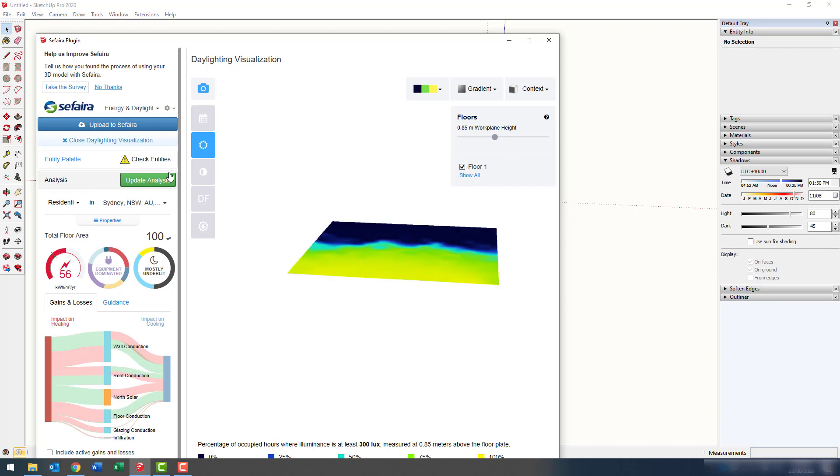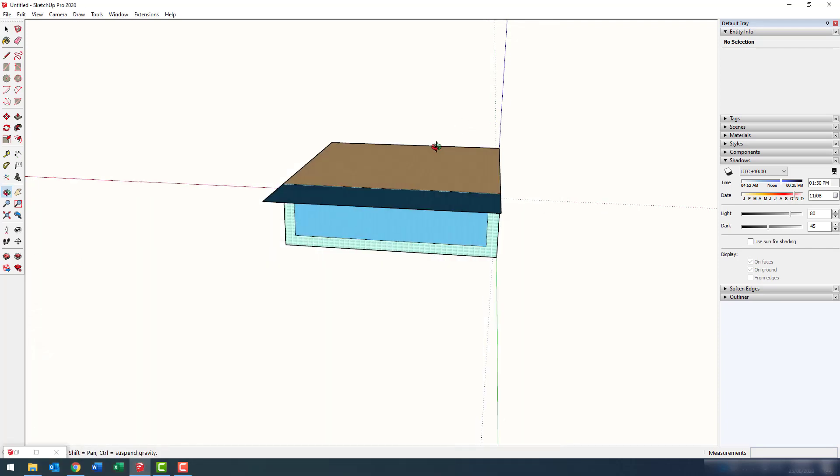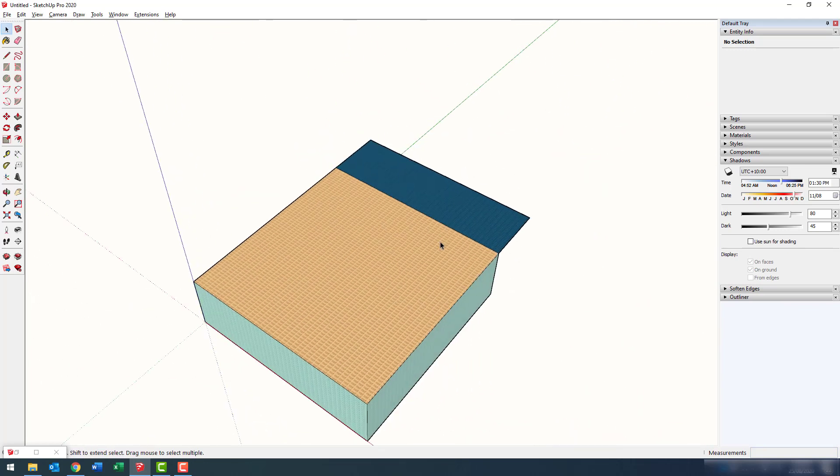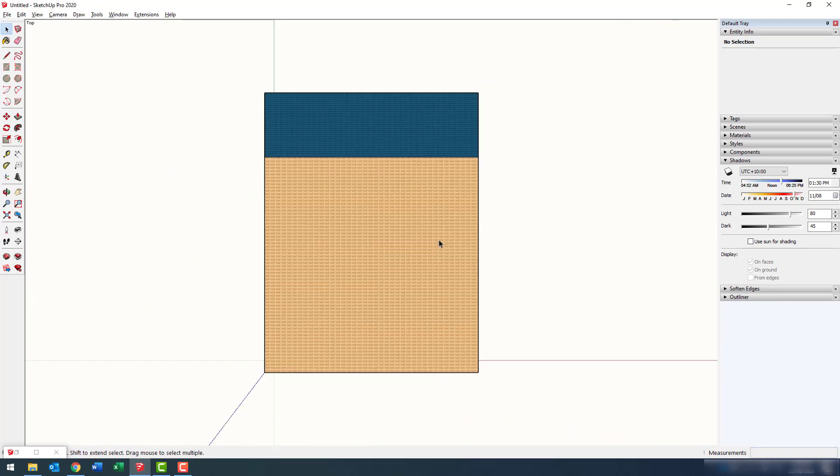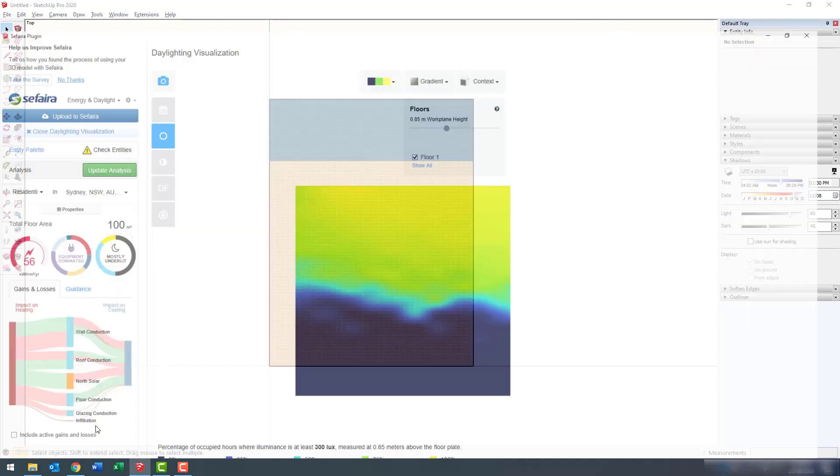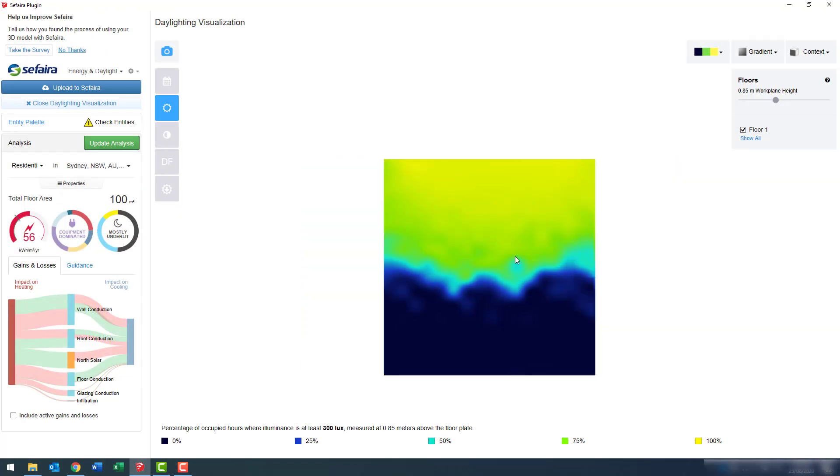Notice the daylight visualization there. It's at a funny angle. Basically, that angle represents what's in our viewport here in SketchUp. So, I'm going to standardize that with a top-down view in parallel projection, and you can see that's now represented here.